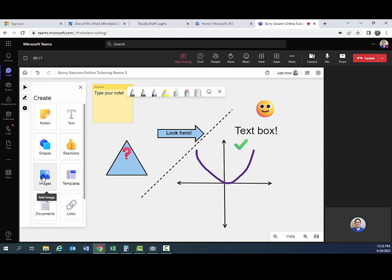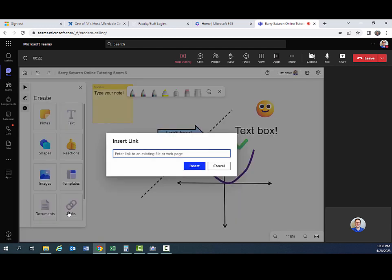You can also include images. There are some templates for some things. Documents. Links is a good tool too. So let's say, for example, you want to share a link with a student. One way to do that, especially since chat isn't entirely functional right now, would be to insert the link into the whiteboard. So let's put the link to the Learning Center in here.